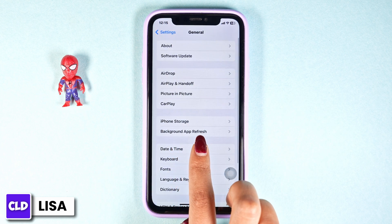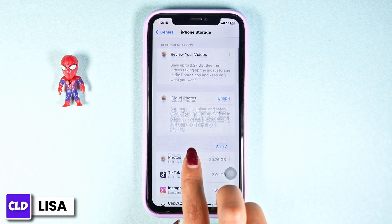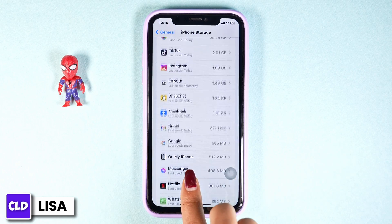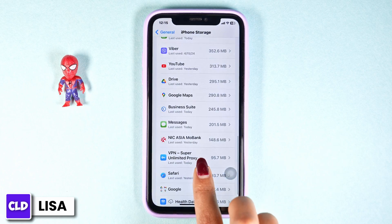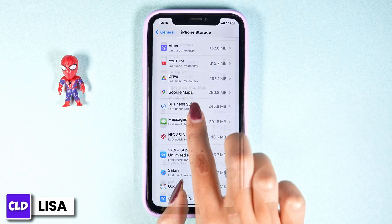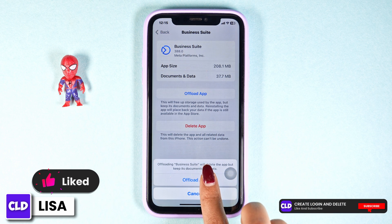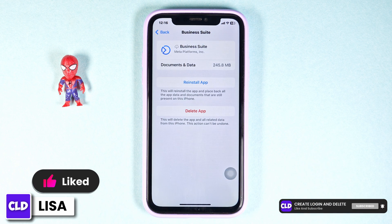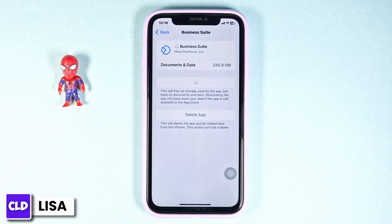Then open the option of iPhone Storage. In this page you're going to find all the apps that are installed on your device. Navigate to the app Meta Business Suite and open it. Click on 'Offload App' — this clears the cache for the app. Then click on 'Reinstall App.' After completion of the installation process, you can check whether your problem has been solved or not.